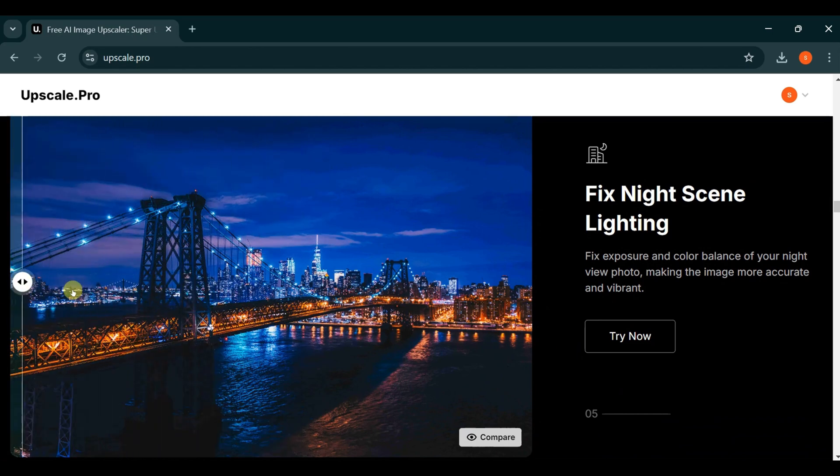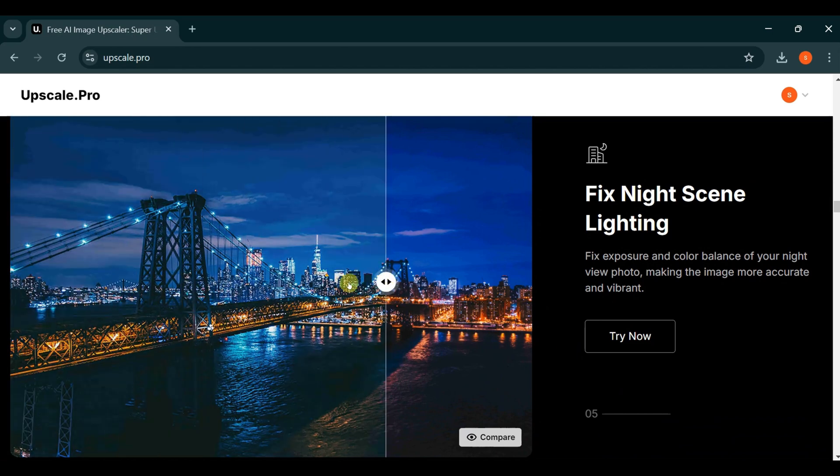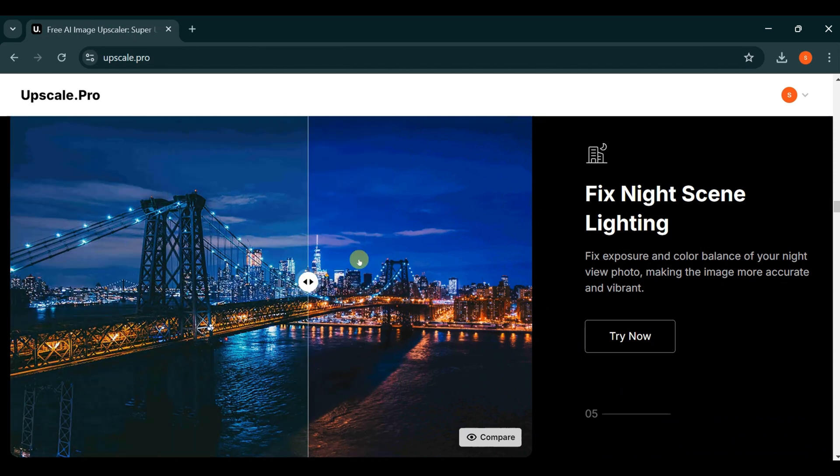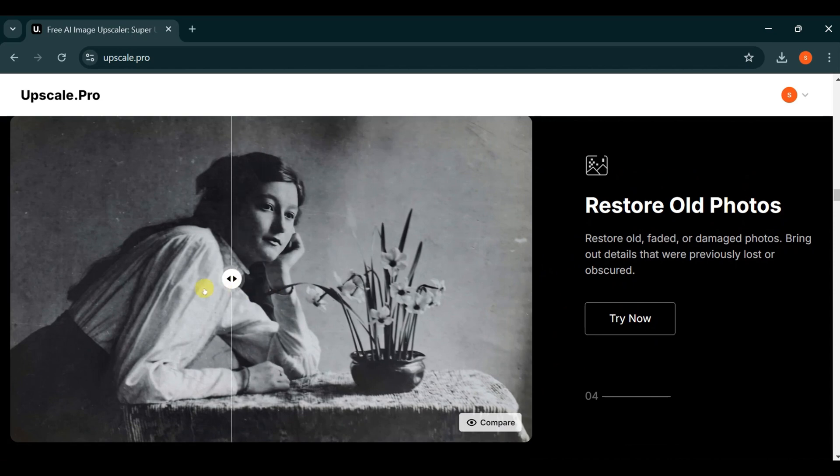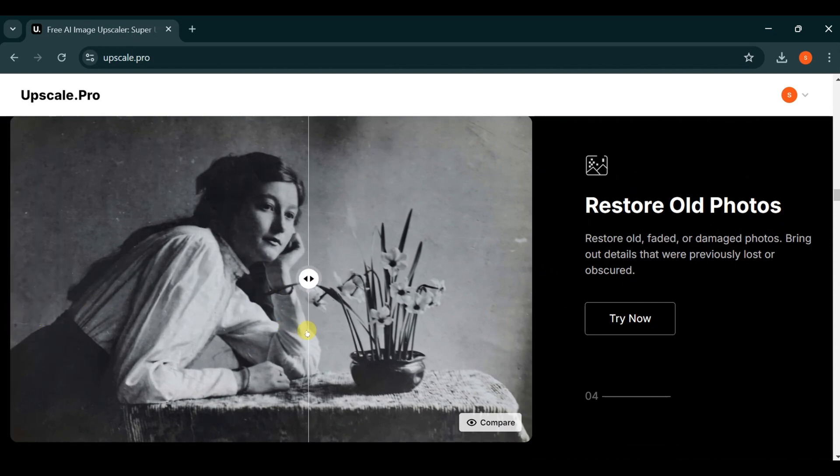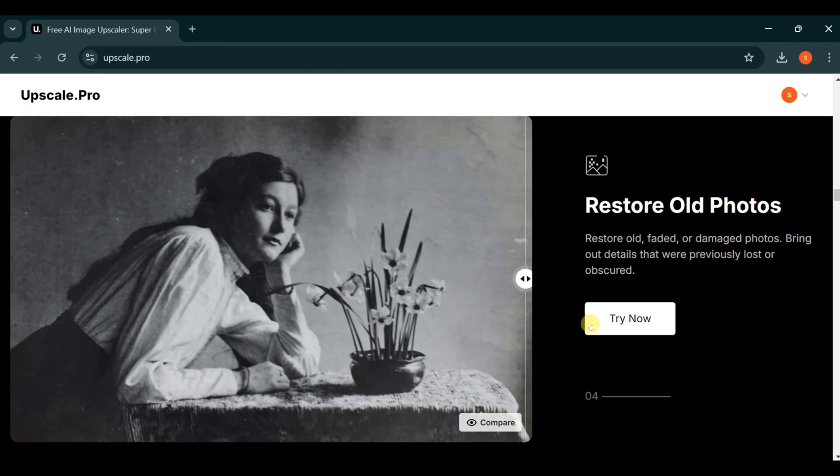If you have old photographs that have faded over time, Upscale.pro makes it incredibly easy to restore them to their former glory. The results are striking, showcasing a significant difference that will leave you amazed.